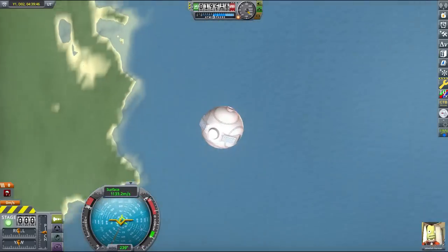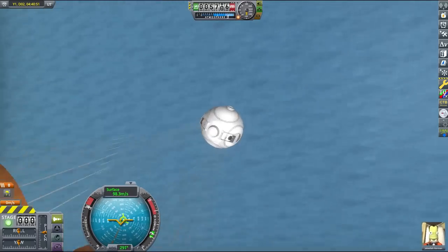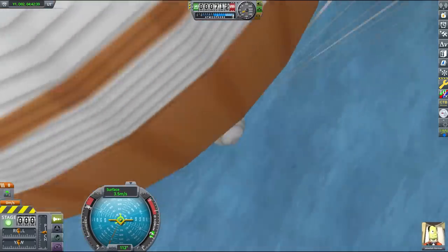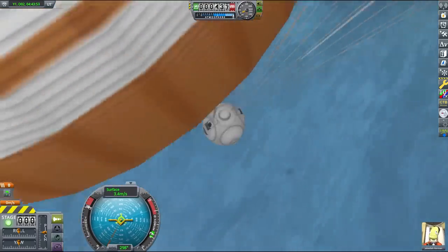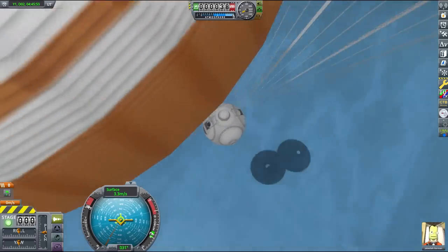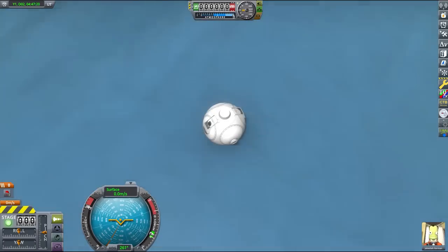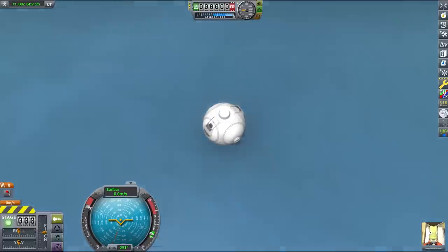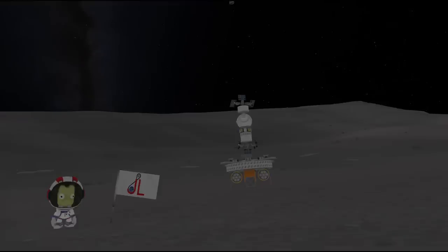So that's my fully stock, fully automatic moon mission. This was probably the hardest challenge that I've ever attempted in KSP, and this thing took months to test and develop before I finally had a working model. If you want to try it out for yourself, I've made the craft file available for download — link is in the description. Thank you so much for watching, and I'll see you next time.